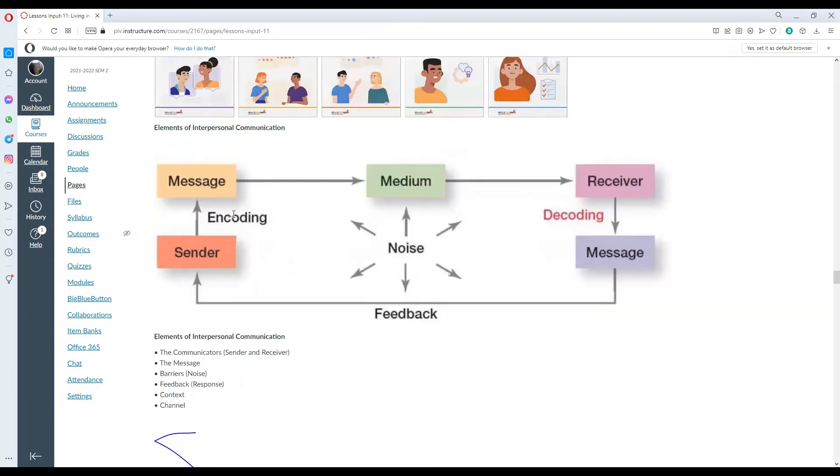Elements of interpersonal communication includes the message, the medium, the receiver, and the sender.